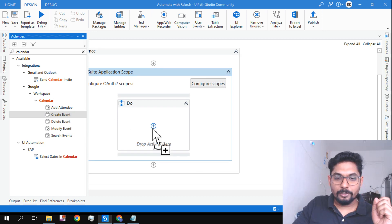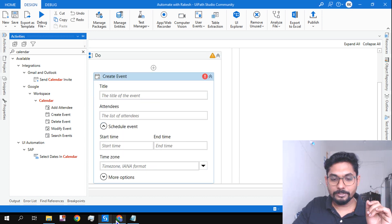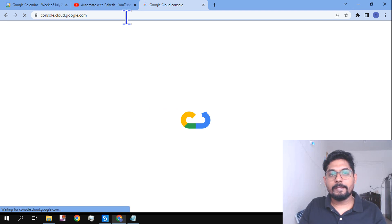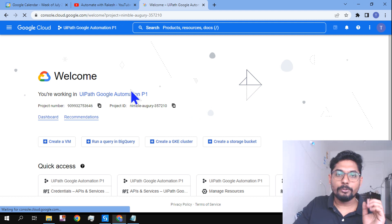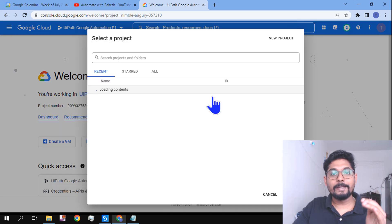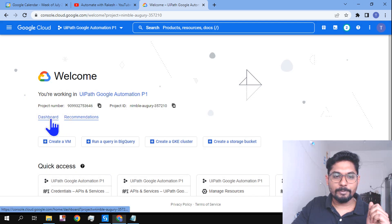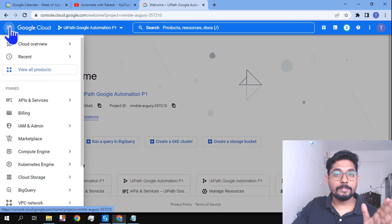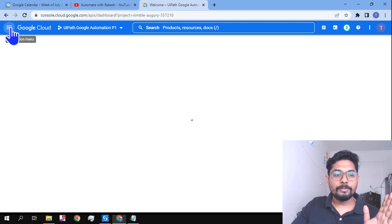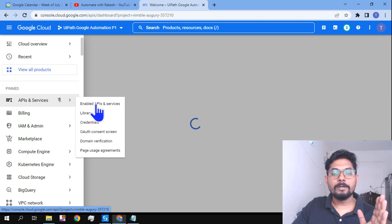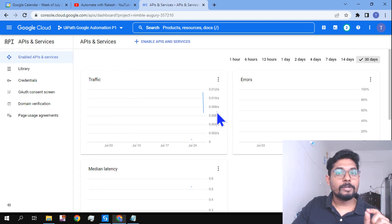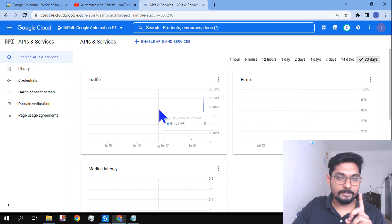If you drag and drop this activity it won't function right away, because there are a few checks you need to do first. Go to console.cloud.google.com. Inside your project, click the breadcrumb menu, go to API & Services, and click Enable APIs. First check: did you enable the Google Calendar API before starting the automation?